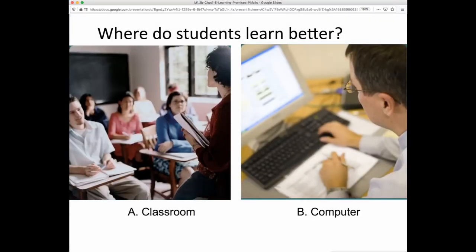Historically, there have been a lot of efforts to test whether certain kinds of media, like early film studies, might improve upon education as it's delivered face-to-face in the classroom. This image shows a computer versus classroom comparison, but there have been TV versus classroom comparisons and many different comparisons of this type.